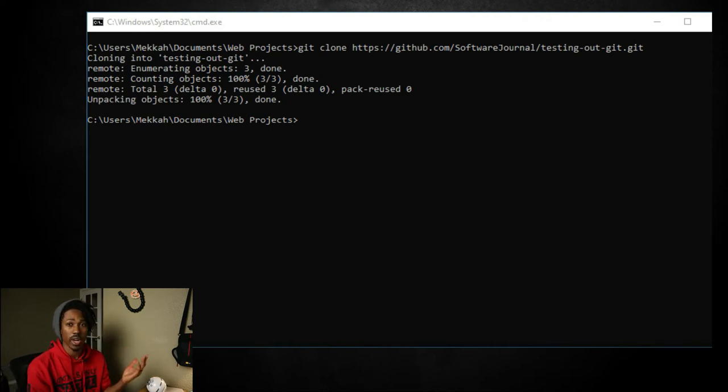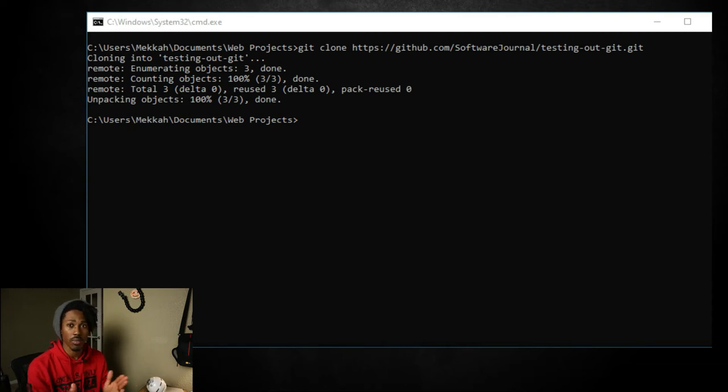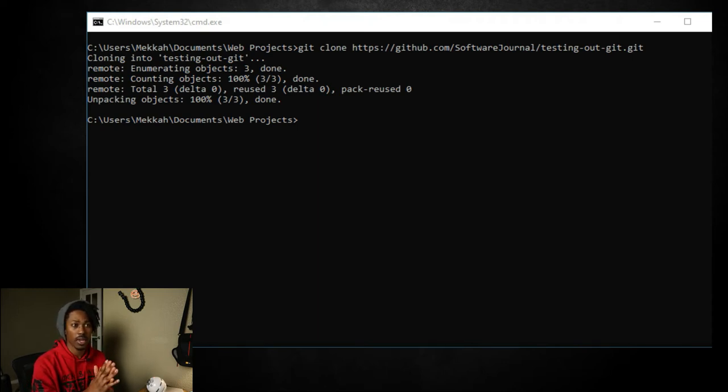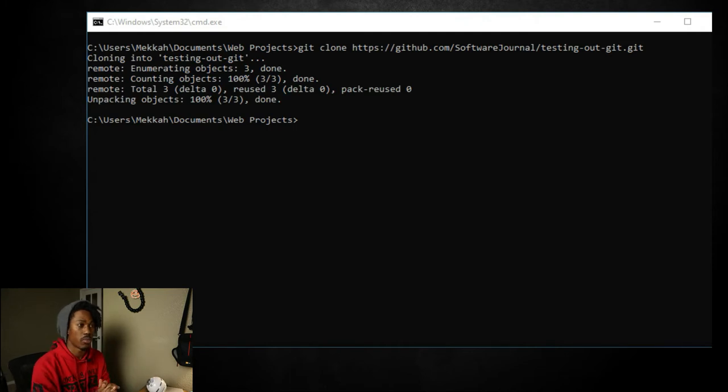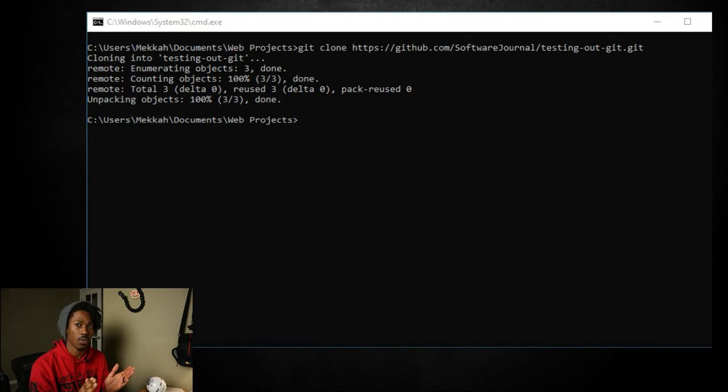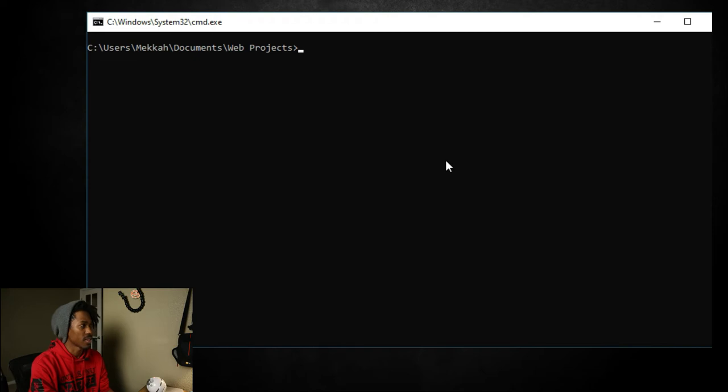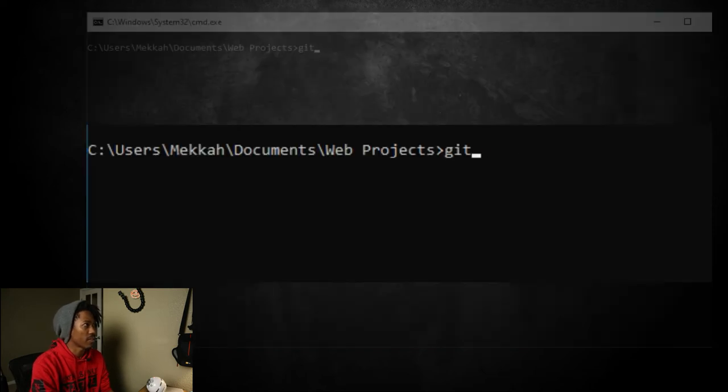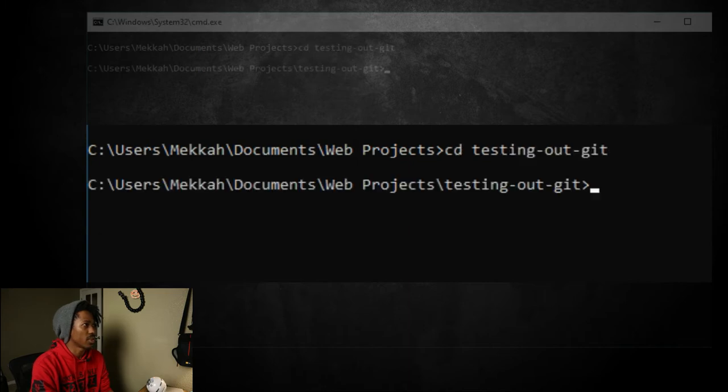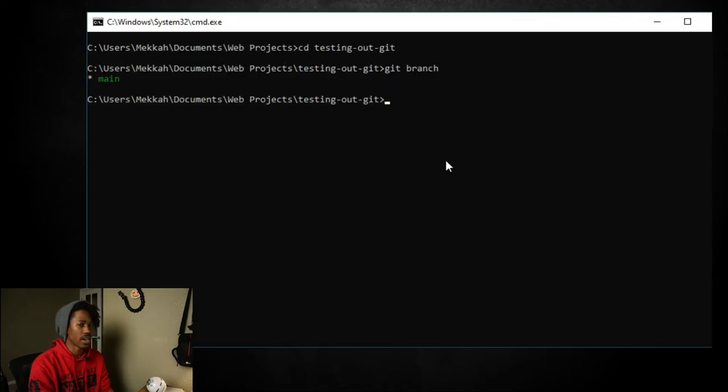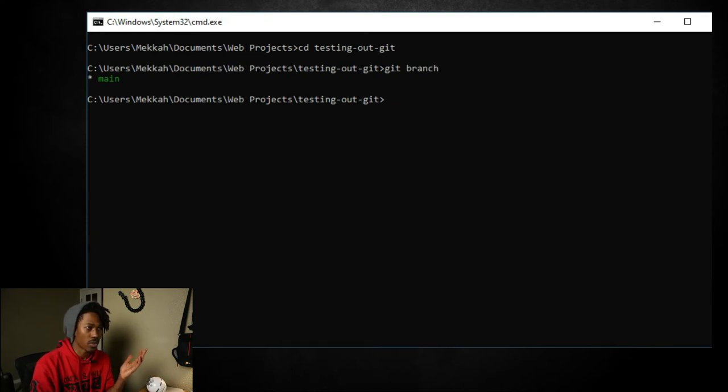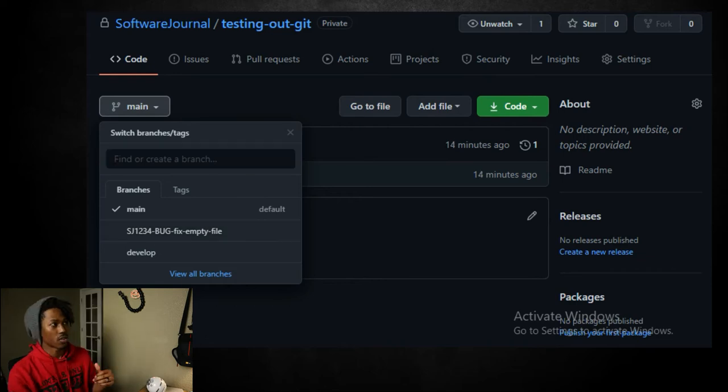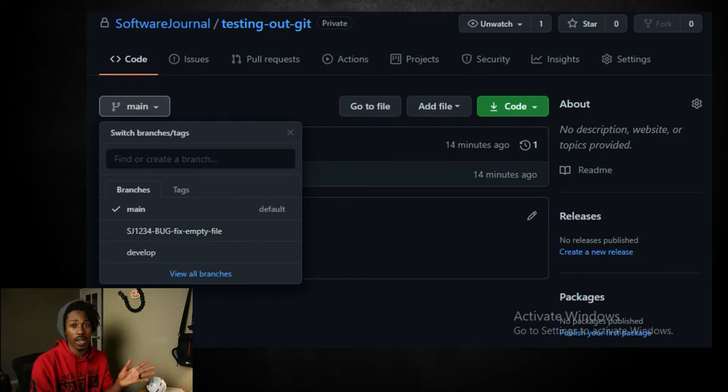All right. So now we get on our local. Now we're going to see what kind of branches that we have. We should only have one branch because when you clone a repository, it should just give you the default branch. And typically that's the reason behind that, because it could be thousands or hundreds of branches on a remote repository. You don't want to download every single one in order to see the branches on your local. You have to do this command, git branch. But first we got to CD. We have to go into the directory test and we do a git branch. All right. So we only have one on there. And if we go back to the remote repository, you see we have three here. We have this develop one and we have this SJ one, two, three, but fix empty file branch.